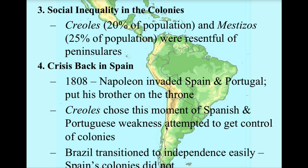Brazil has a different story — they transitioned to independence much more easily than the Spanish colonies. Brazil's revolution was non-violent. The Portuguese king realizes that Brazil's independence is pretty much a foregone conclusion, so he puts his son on the throne in Brazil and essentially grants independence. Portugal, in essence, gives up and allows Brazil to have its freedom in a non-violent manner.